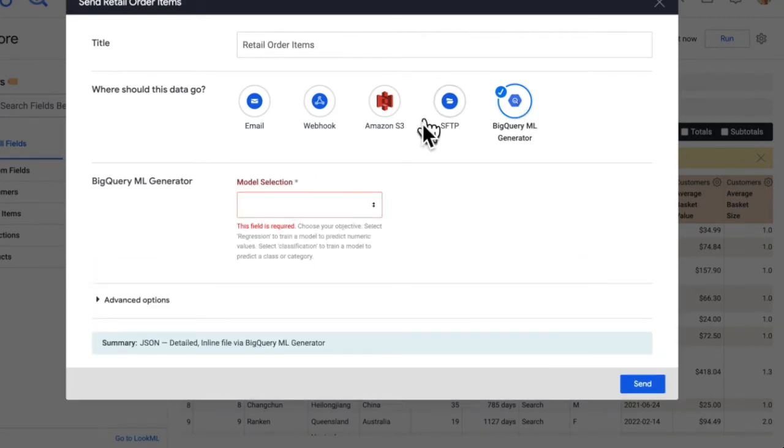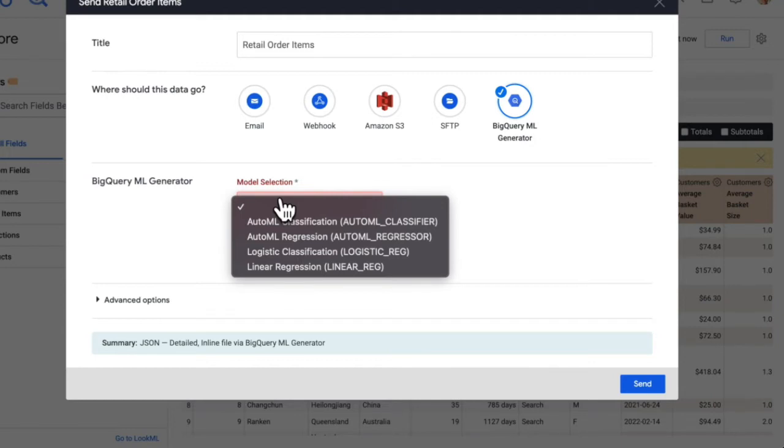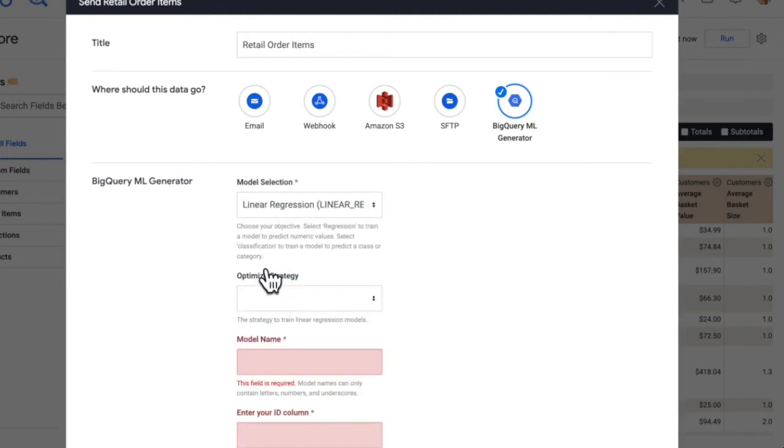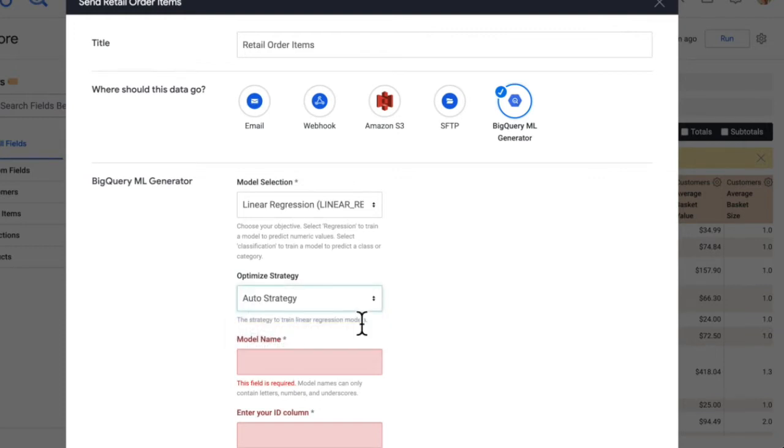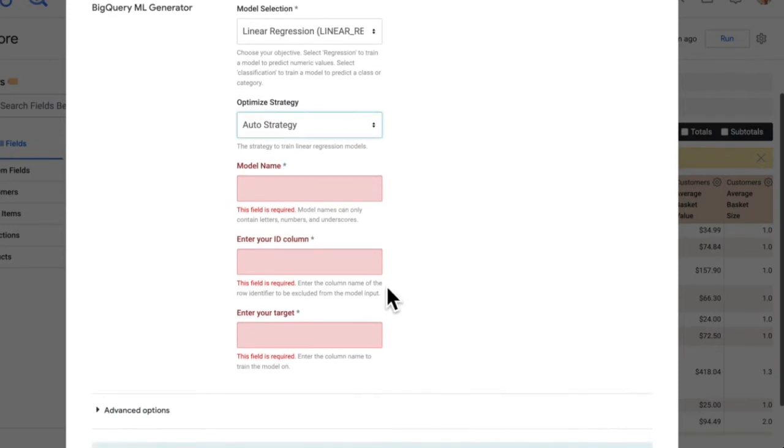And so what this is doing is it's hitting the form endpoint of the action. And the first thing we'll need to do is choose a model. So the list of models here and the entire form is something that can be easily customized by a serverless developer to specify the types of models available and all the options you want to give users to choose from. So in this example, we're going to choose linear regression. And this is going to hit the form endpoint again to dynamically display fields based on the model type that we selected. So specific to linear regression, we have the optimized strategy, and we'll go with auto strategy. And now we just need to input the form fields.